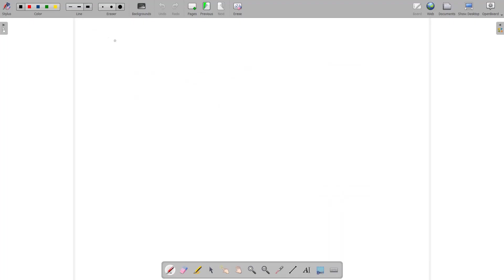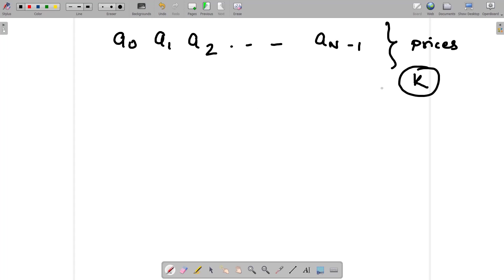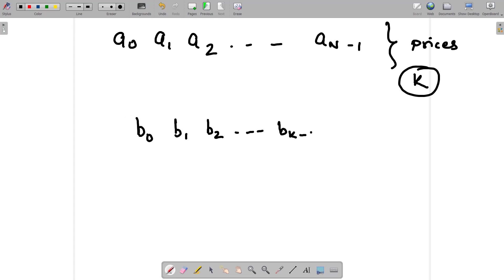Let's try to understand this problem in detail. You have an array that goes up to n minus 1, denoting the prices of the distinct candies. You are given the value of k, which is the number of distinct candies you need to pick. When you pick up k distinct candies, let's say you picked up b0, b1, b2 and it goes on up to bk minus 1.